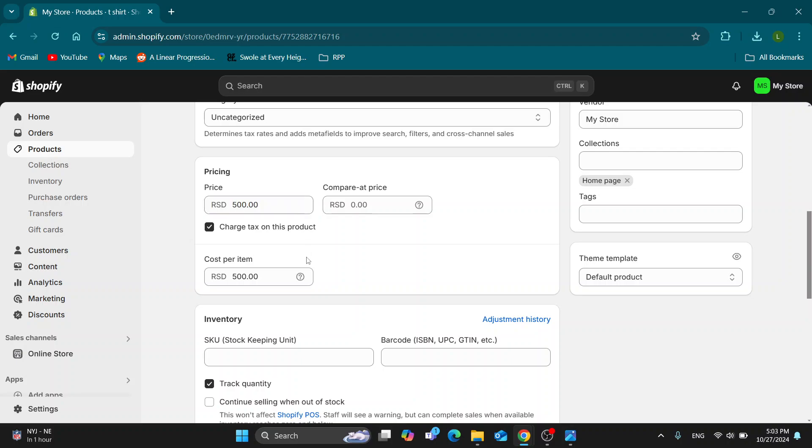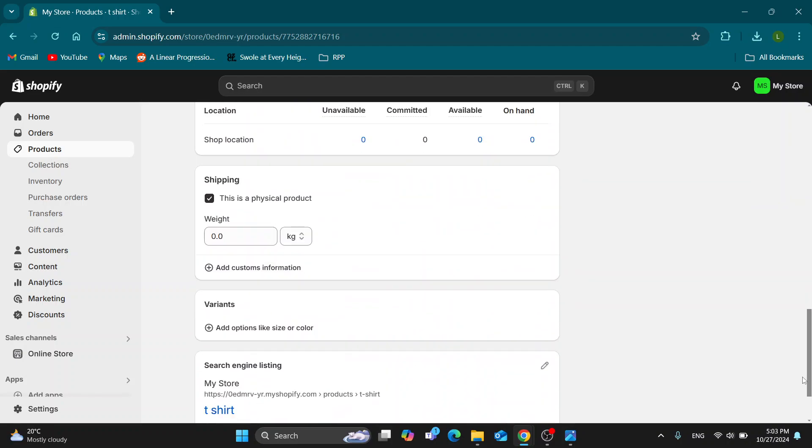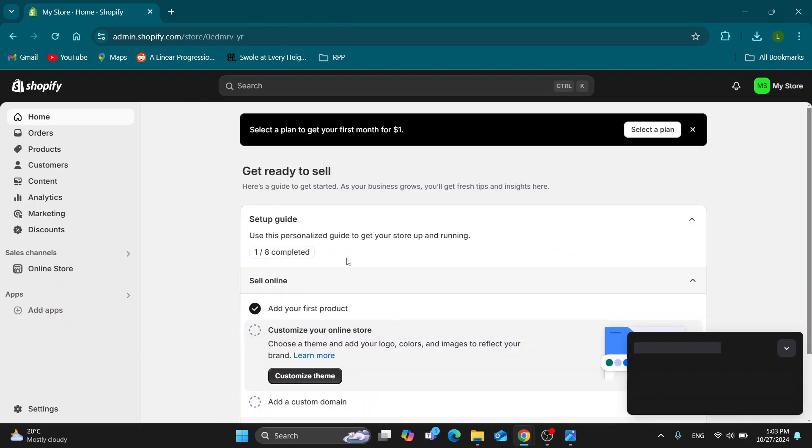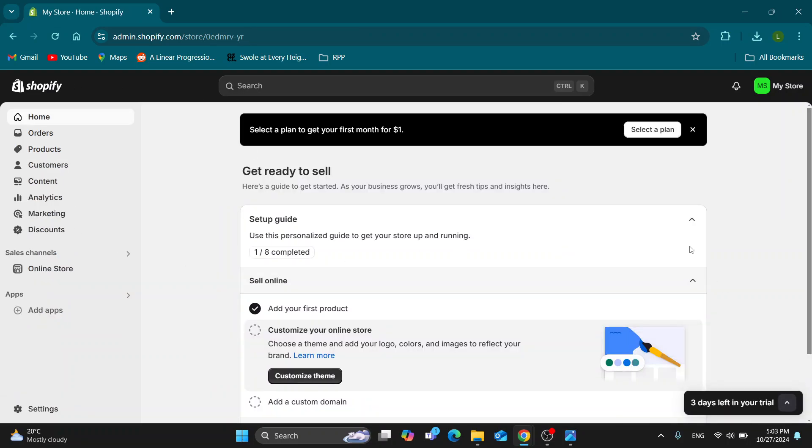After you have entered in your new price, you want to scroll down and click the Save button. After saving it, it's going to automatically change the price for the product on your store. That's basically how to do it.